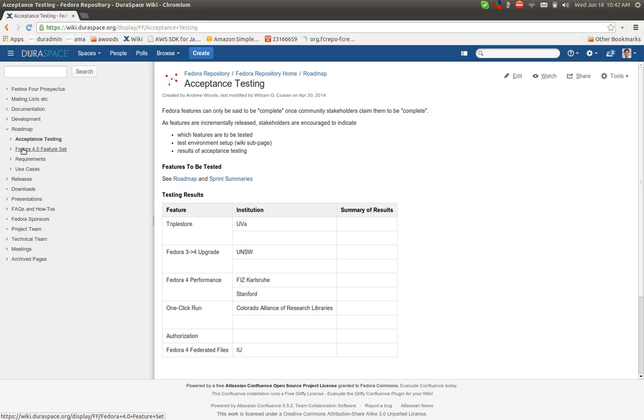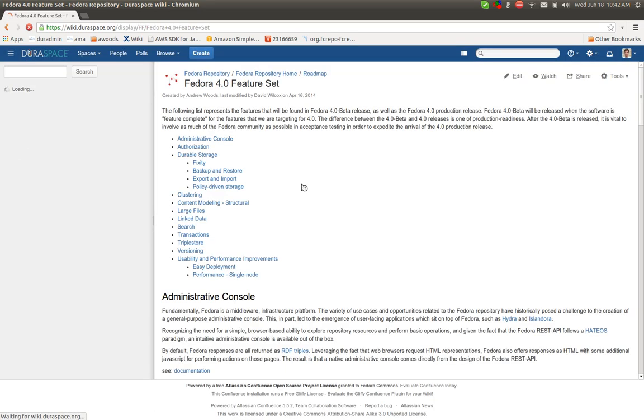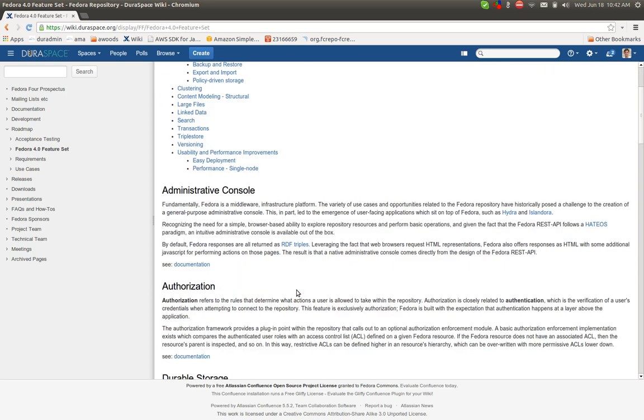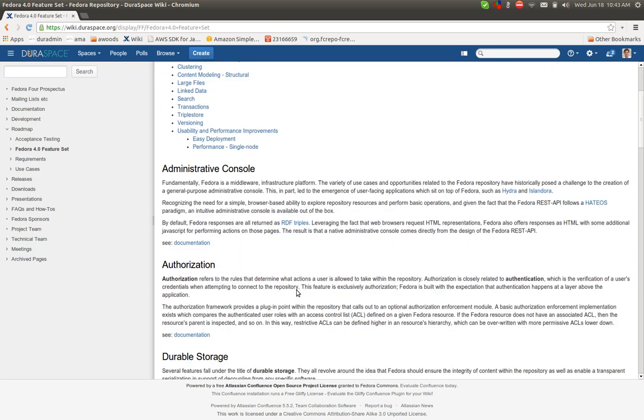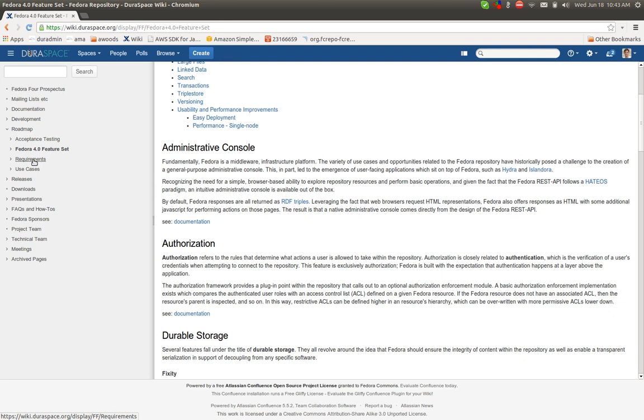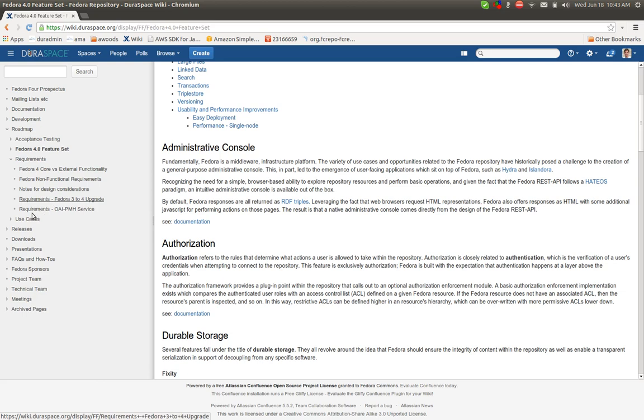There's the 4.0 detailed feature set, sort of at a high level talking through the features that can be found in the 4.0 release and can be found right now in the beta release. This 4.0 feature set is good for passing along to maybe other folks in your institution just to give a detailed but high level description of what can be expected out of Fedora 4.0.